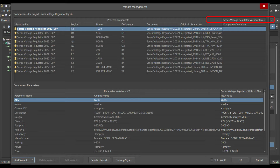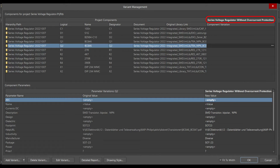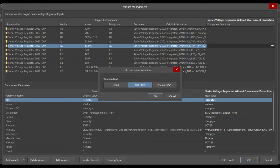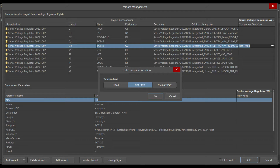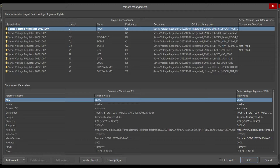In this new variant, go to component Q2, click on the three dots, and set it as 'Not Fitted'. Do the same for R1 — select Not Fitted. Once you have selected both as Not Fitted, click OK.